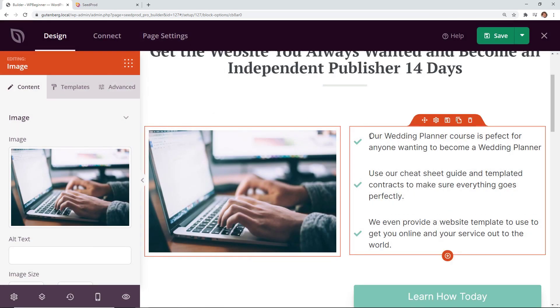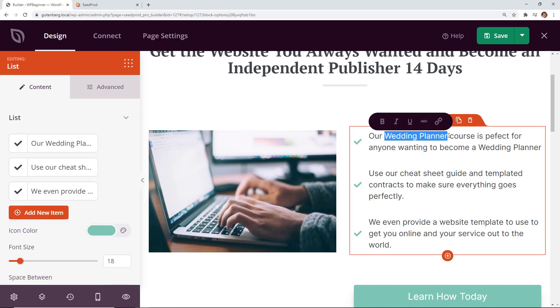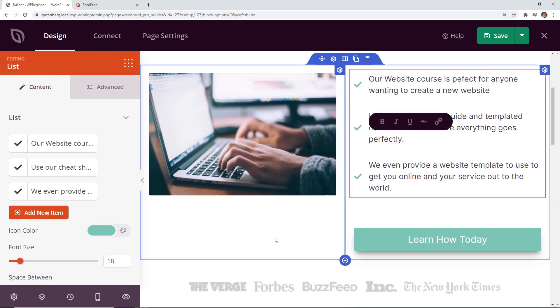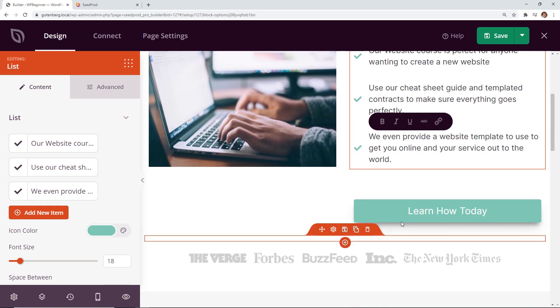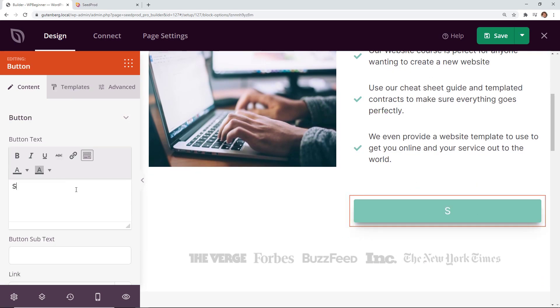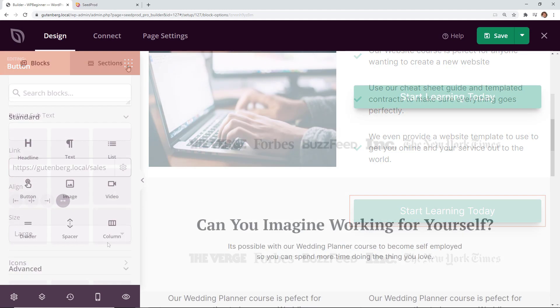Now you can update the list of items, list of benefits that they're going to get. And then scrolling down we have a button here learn how today. You can say something like get started today or start learning today. Maybe we'll do start learning today. And since this is a button we want to make sure that we send them to a link of probably where we're collecting either the email or the sale of this so you can add your link here.